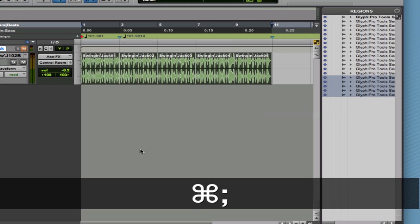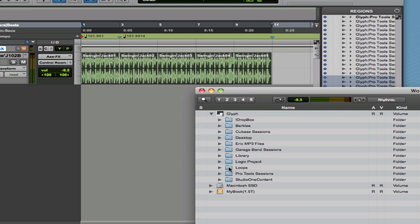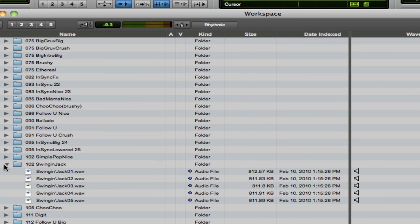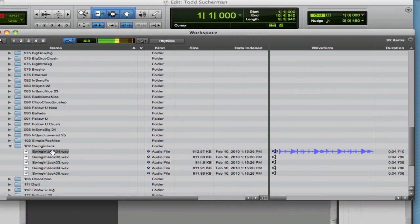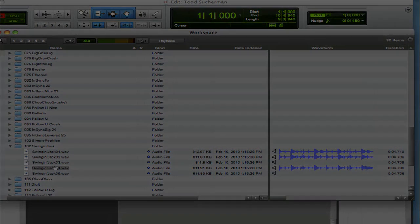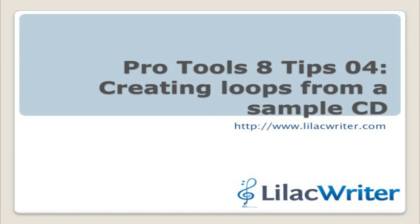If I hit Option+semicolon and browse into my loops, I'll find under 102 my Swingin' Jack loops. Now I can audition them here and see the waveforms. These are ready to go on the next project. This is really just to demonstrate the process — I'm not suggesting you spend hour after hour doing this with any old sample CDs. However, you can also do this with your own projects and your own playing, and that's when it starts to get interesting. We'll be talking about that in future tips. This was Pro Tools Tips from Lilac Writer — we'll talk to you again soon.